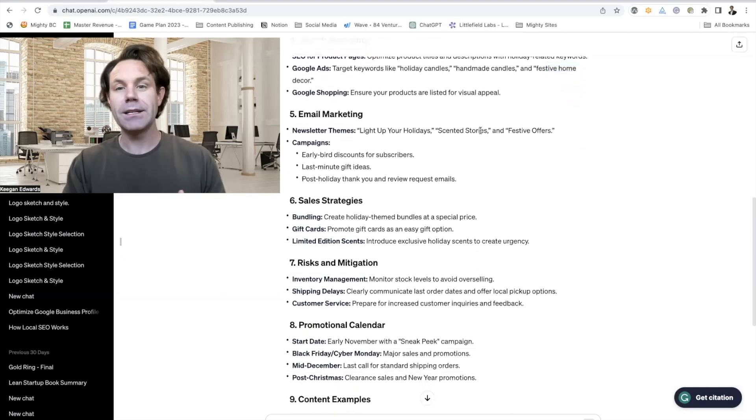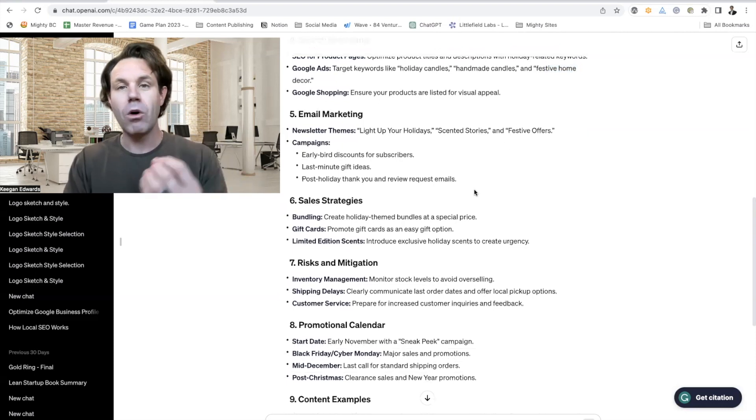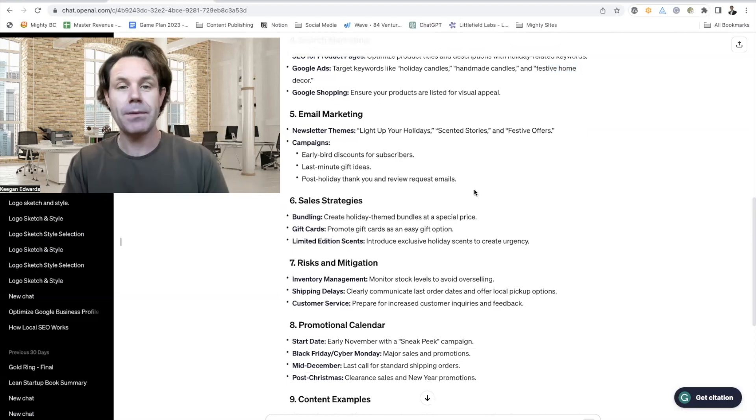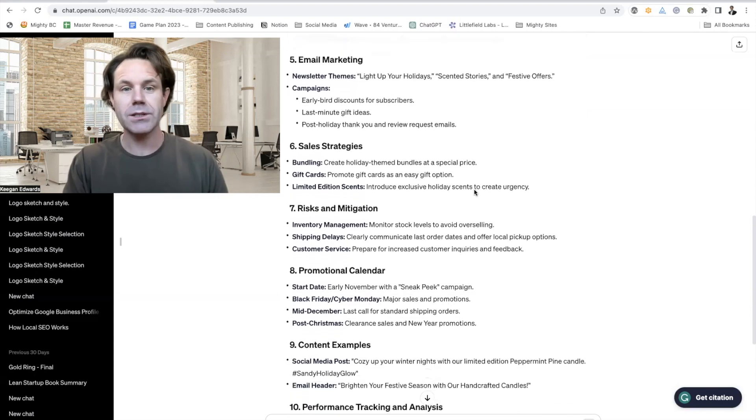Light up your holidays, scented stories, festive offers. It's giving me newsletter themes that I can use over the month of December to help promote my business.